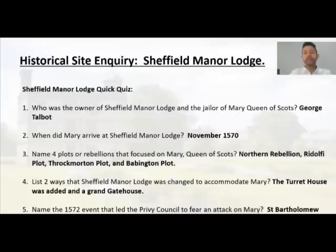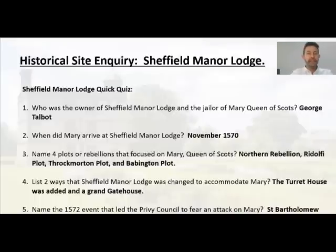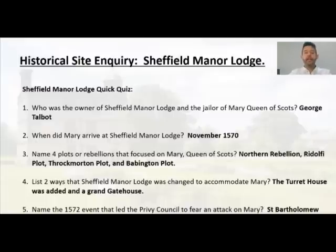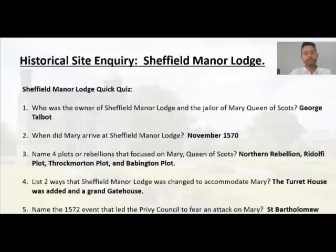List two ways Sheffield Manor Lodge was changed to accommodate Mary — how was it improved to make it more comfortable? She's a queen after all, so she should have good facilities. You should be aware of the turret house and also the grand new gatehouse. Some of the interiors were also improved with a long gallery, better bedrooms, and better banqueting facilities. The 1572 St. Bartholomew's Day Massacre, where Catholics slaughtered many Protestants in Paris and across France, led the Privy Council to fear Protestants might want to kill Mary in revenge.